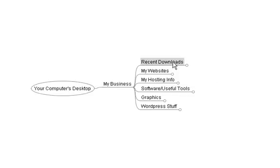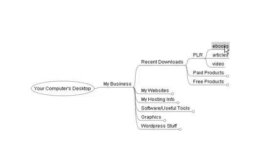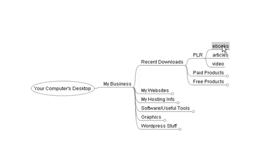So a folder called Recent Downloads. When you download stuff every day, you put all that stuff in here first. Alright, let's have a look at that first up. So maybe you'll download some PLR, maybe you'll download some paid products, maybe you'll download some free products. So make folders like this. PLR. Maybe they're ebooks, maybe they're articles, maybe they're videos. In your PLR folder, make a folder called ebooks, articles and video. So when you download whatever you're getting, and if it's PLR you put them right in here in those folders.